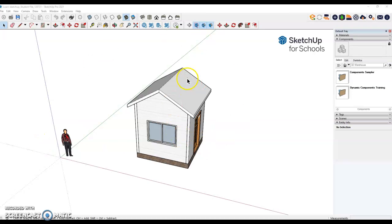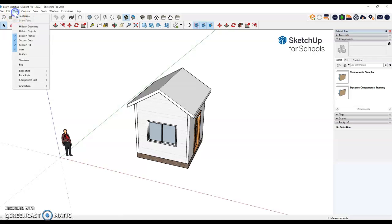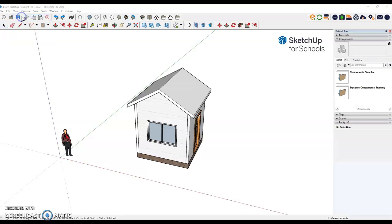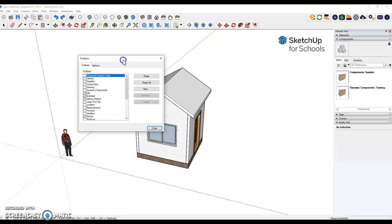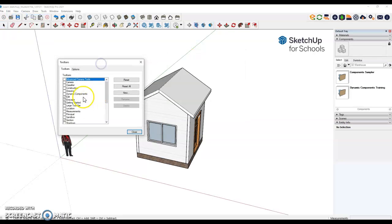The first thing after you open this file is you need to set up your toolbar so it looks like mine. So you go to View, Toolbars, and when you click on the toolbars, the only things that you want checked is what I'm going to say.